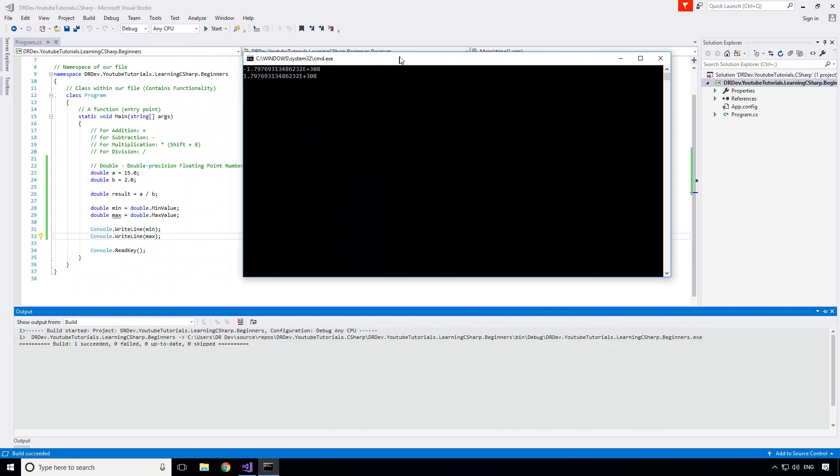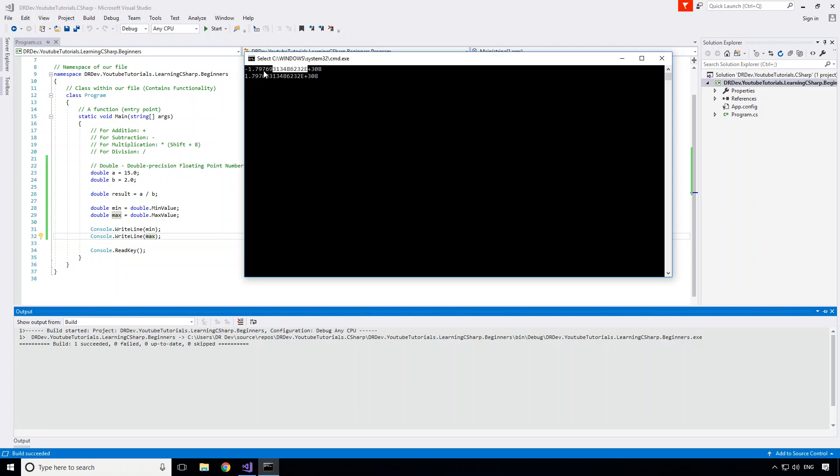So here we get for the min it's negative 1.79769313486232, and then this e plus 308 is the scientific notation to say whatever's on the left hand side of the e is the significant part of the number. So this is the significant part and whatever is on the right hand side is the exponent as a power of 10.